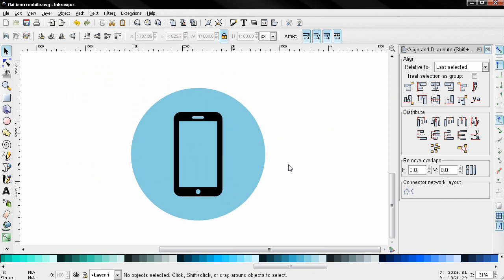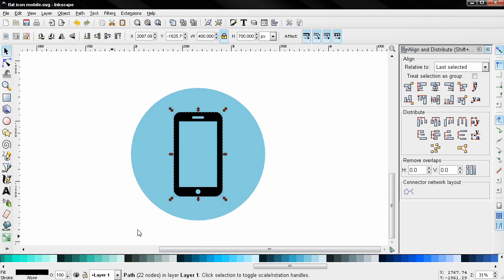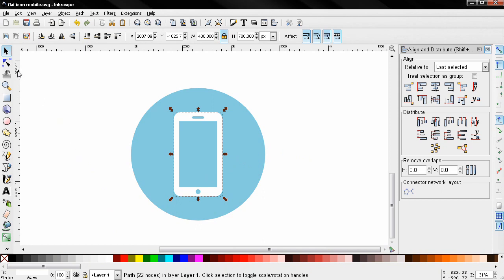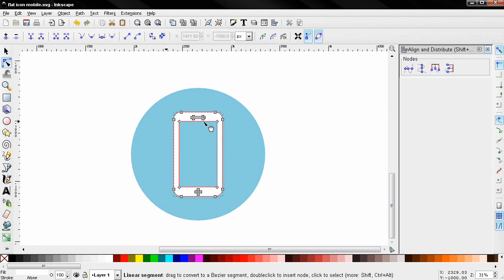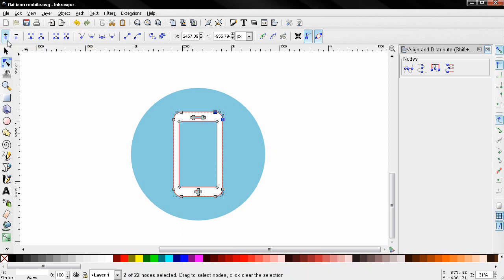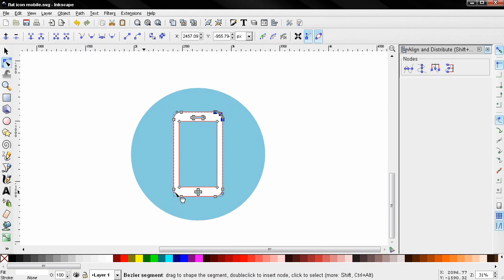Then I'll click away and select only this object, change the color to white, then I'll select this tool which will allow me to edit this path. I'm going to click on it to see the nodes, then click on this one — holding down the shift key I'm going to add to the selection this node, then use this option to create a new node in the middle, and I'll do the same for this corner as well.